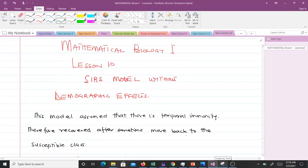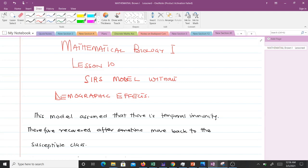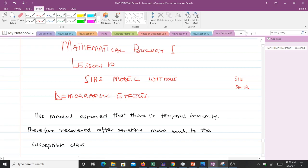Hello and welcome to today's lesson in our study of mathematical biology. This happens to be the tenth lesson, and in this lesson we'll talk about the SIRS model without demographic effects but with force of infection. Note that we have so far discussed the SIR model and the SEIR model, so this happens to be the third model we are discussing.